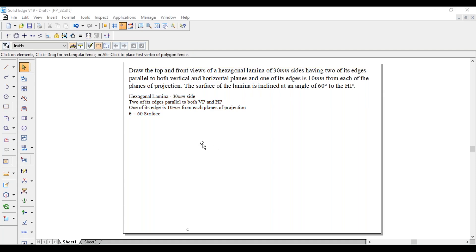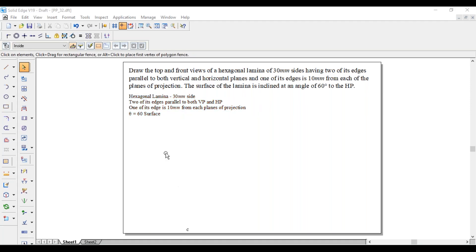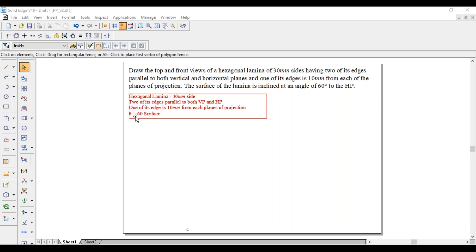So it is a hexagonal lamina of 30 mm side. Two of its edges are parallel to both VP and HP, whereas one of its edges is 10 mm from each plane of projection. The surface makes an angle of 60 degrees with respect to HP — that is, theta equals 60 degrees. He has not mentioned where and how the lamina is resting, so this 60 degree value will be used for the second position with respect to HP.